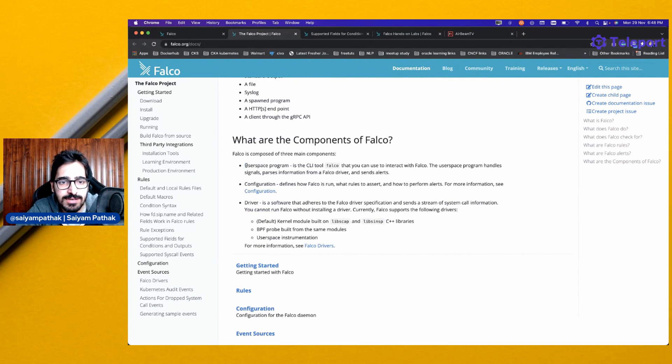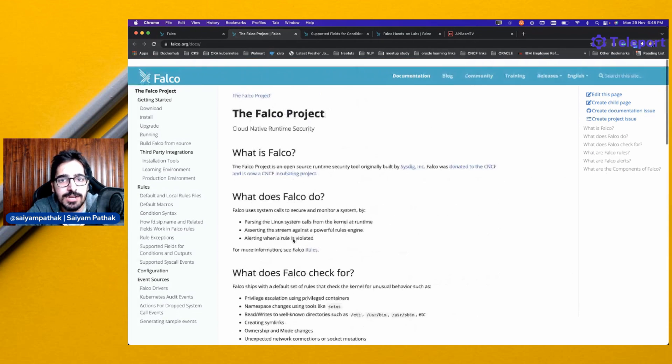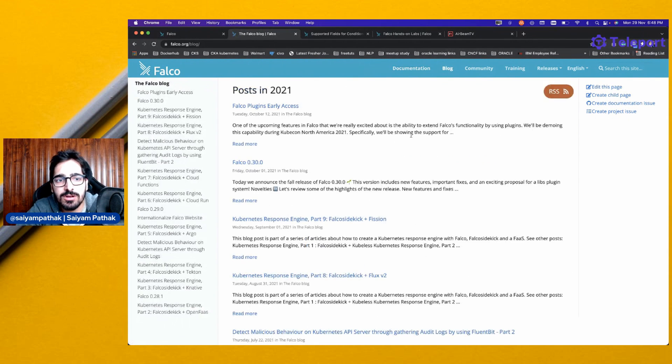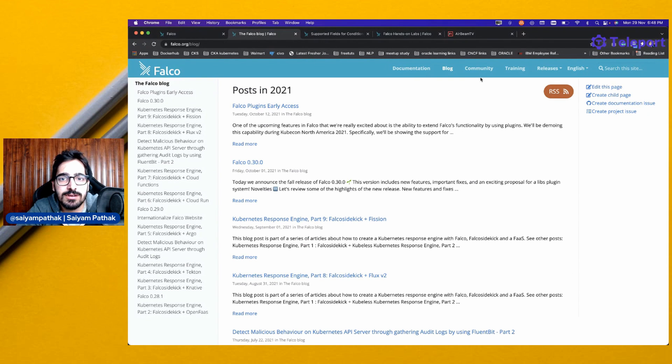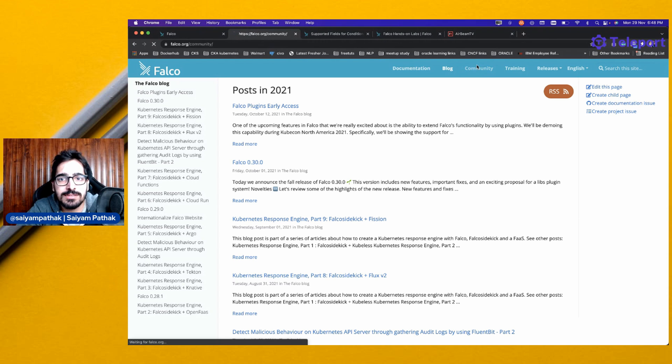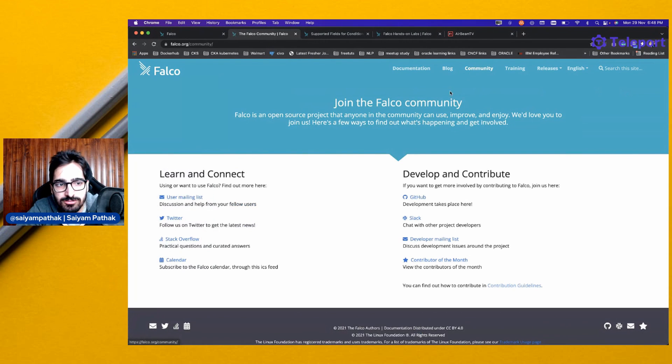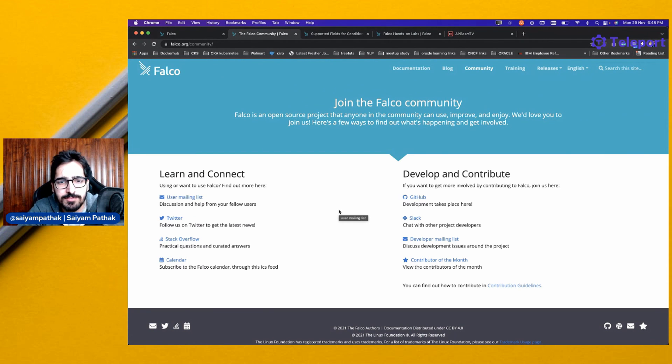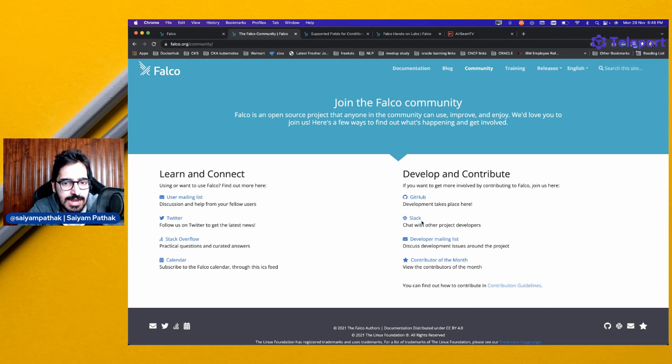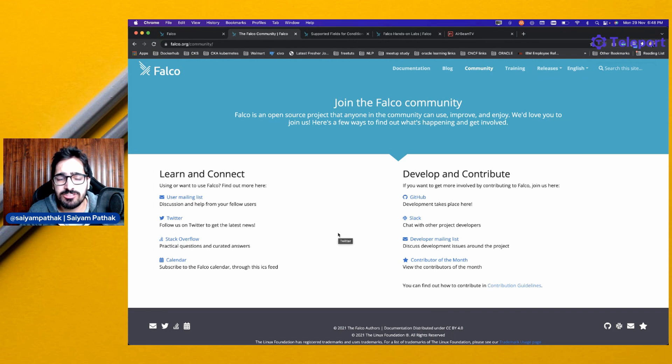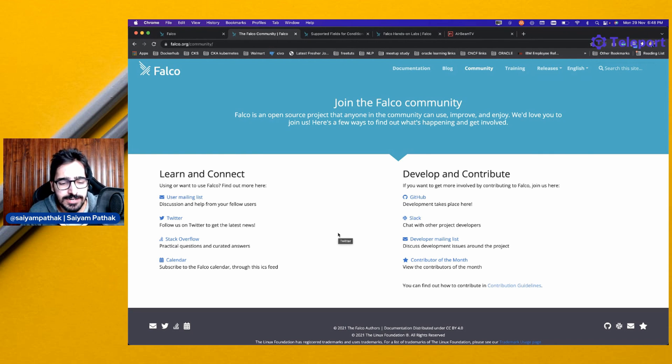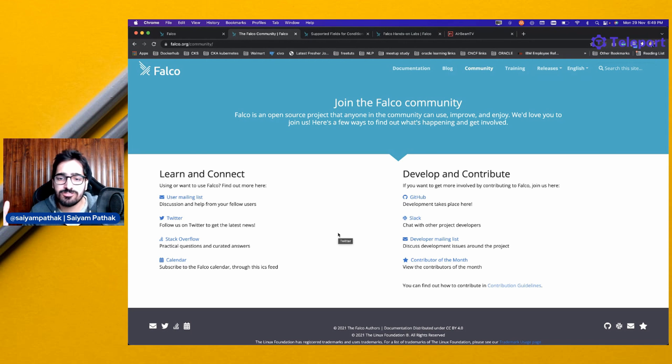That's pretty much it for Falco. You can go to the blogs, all the latest blogs which are there. Falco plugins is still in early access and the community is awesome. My very good friend Dan is heading the Falco community and it's pretty great. Make sure you connect on Twitter, GitHub, Slack, and contribute as much as you can for Falco. I hope you liked the video on Falco. Give it a like and share it with your friends. Make sure you subscribe to the channel and thank you so much for watching. See you in the next one.